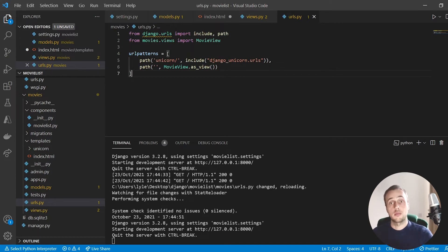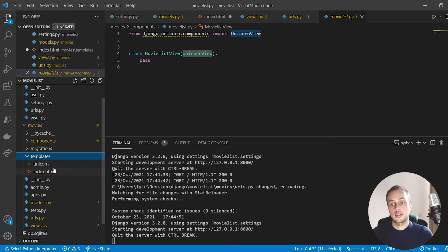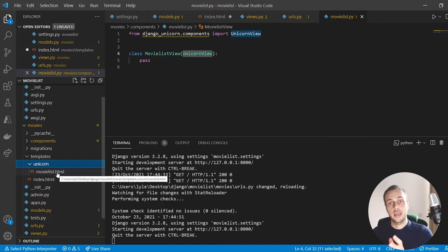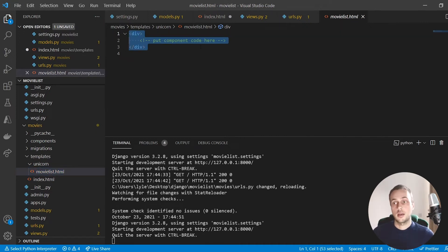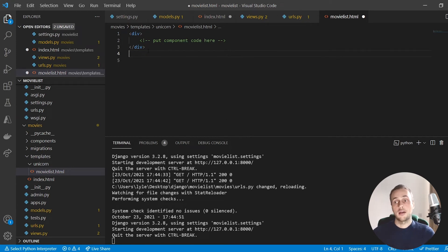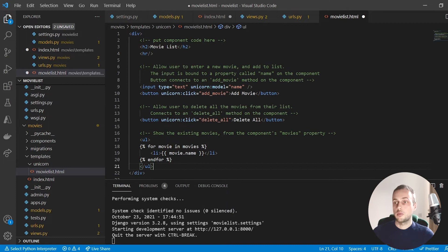Now we build the component for showing and displaying movies. The component has a Python class, and in the templates directory there's a unicorn subdirectory with our movie_list component HTML file. One important thing: the template code must have a single parent element — you can't have a div and then an h2 at the same level. We put all component code within a single div. The template has a header tag saying 'Movie List' followed by the unicorn directives.